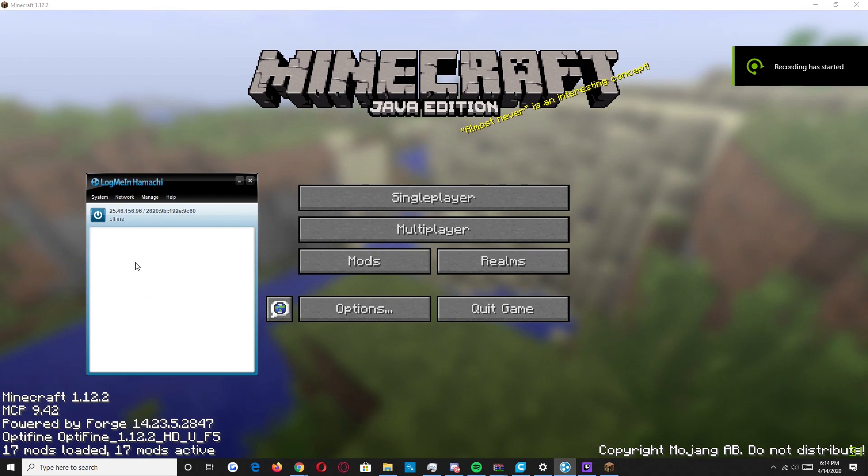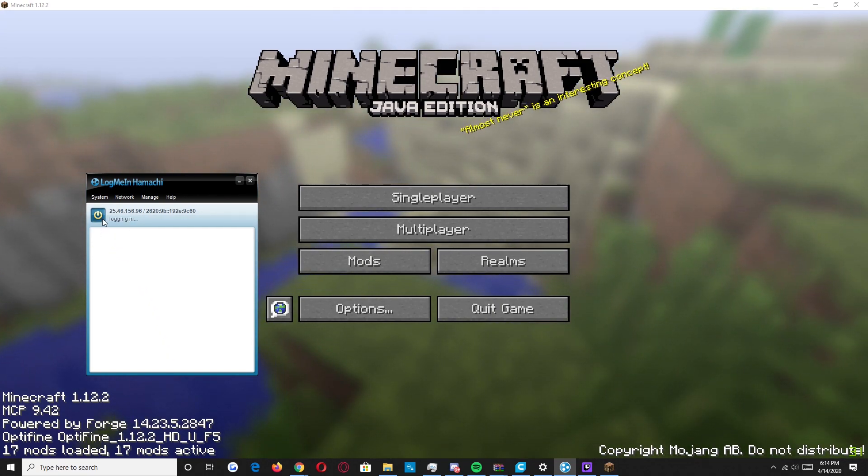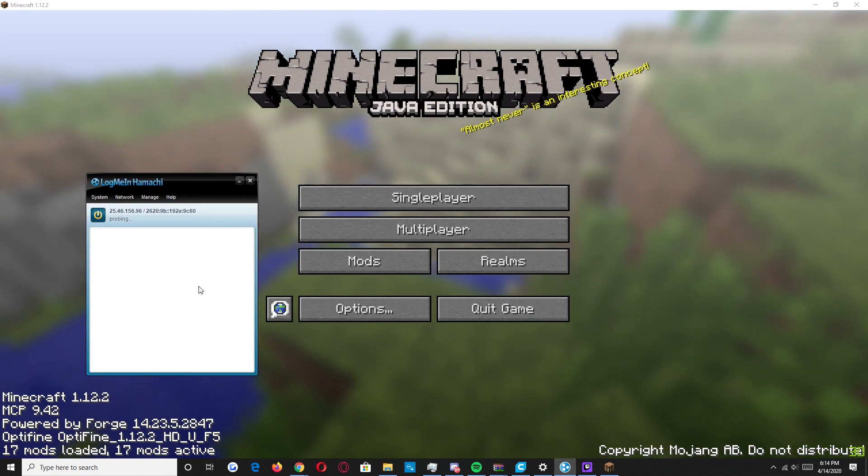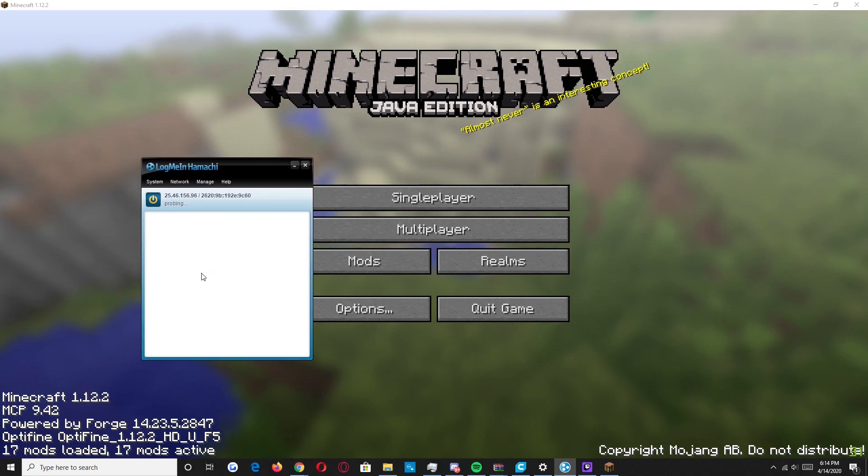Alright, so this is my friend's desktop. As you can see he has his Hamachi client open. He's going to start by pressing the power icon right here. It's going to say joining. Give it a couple of seconds. And it'll turn online.